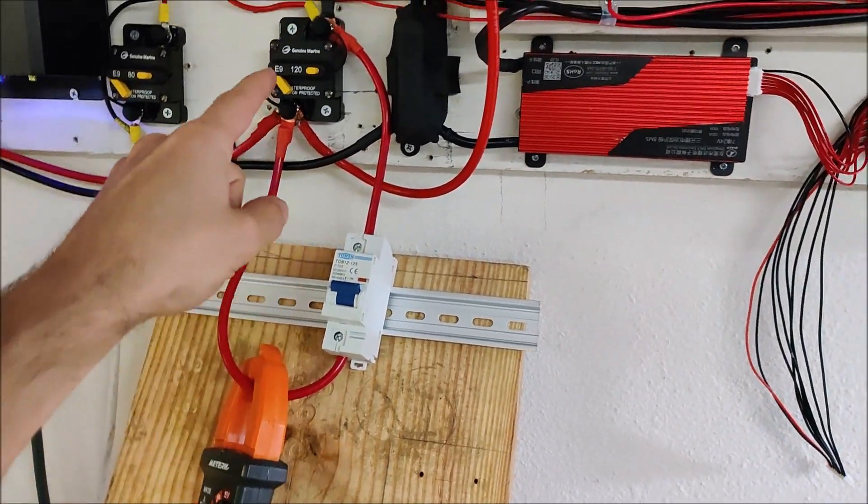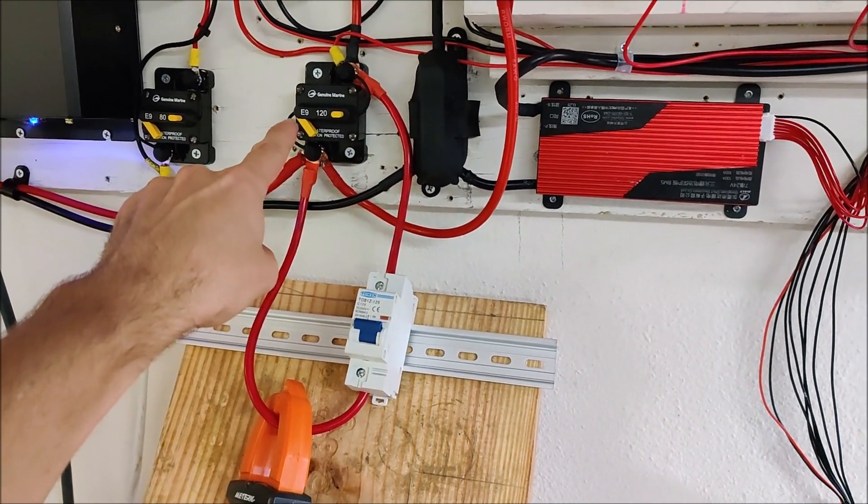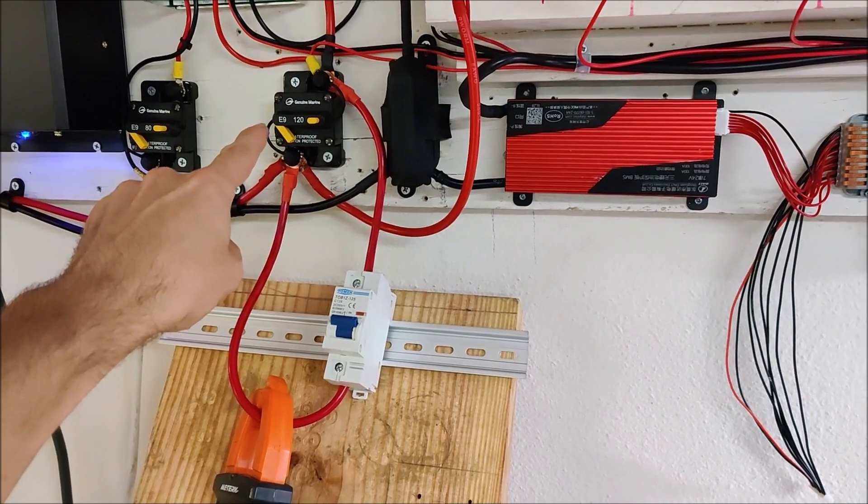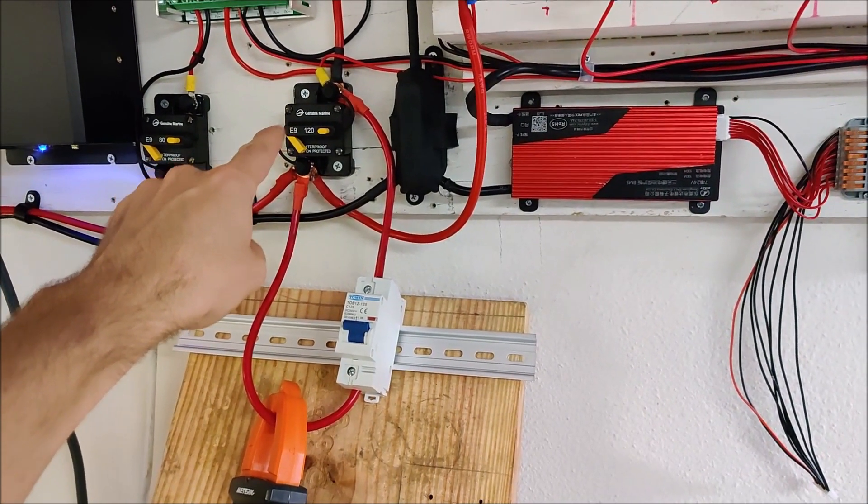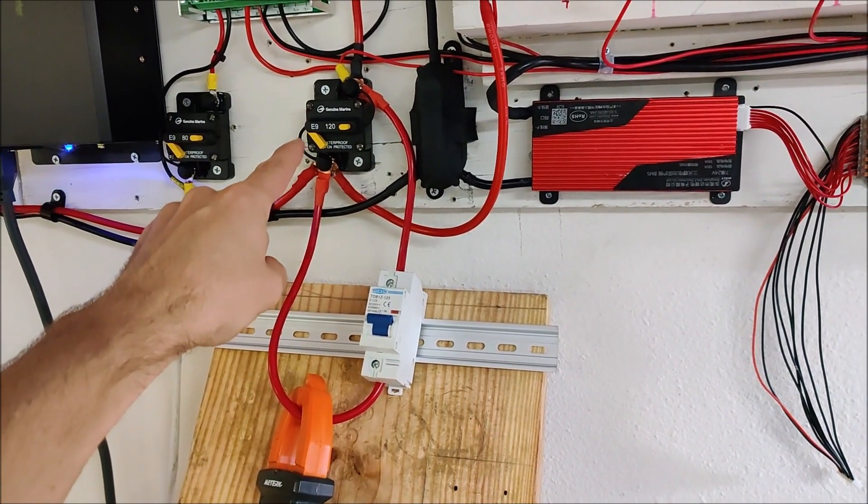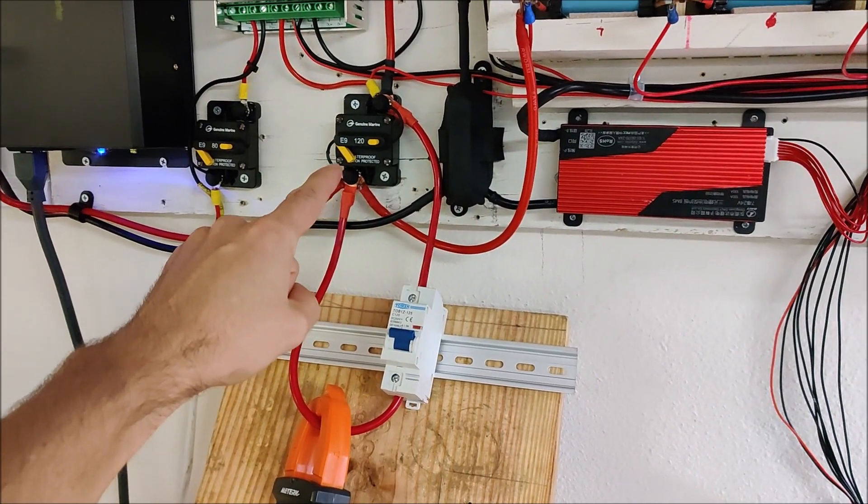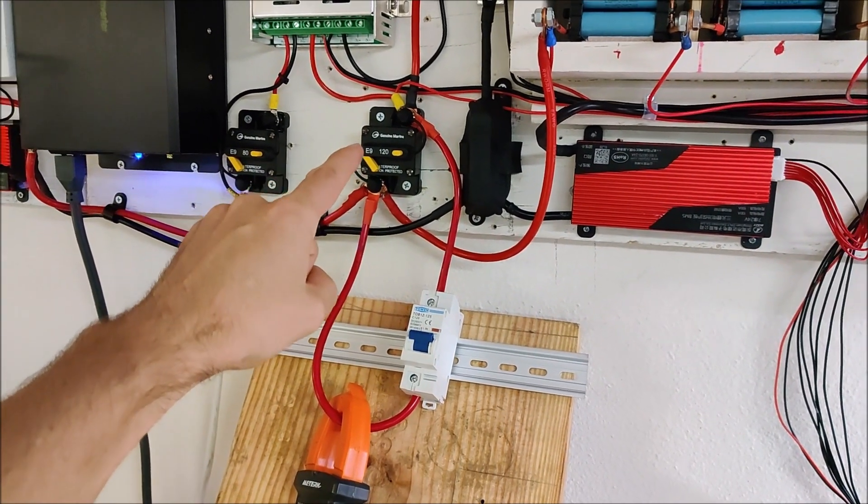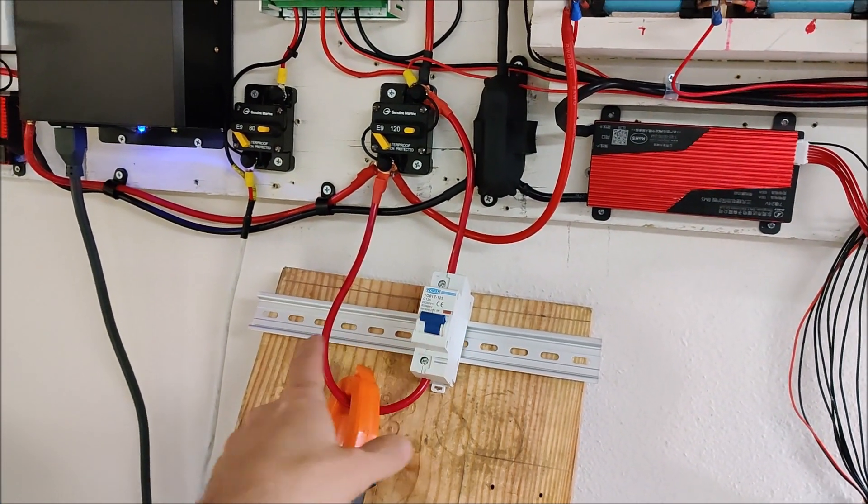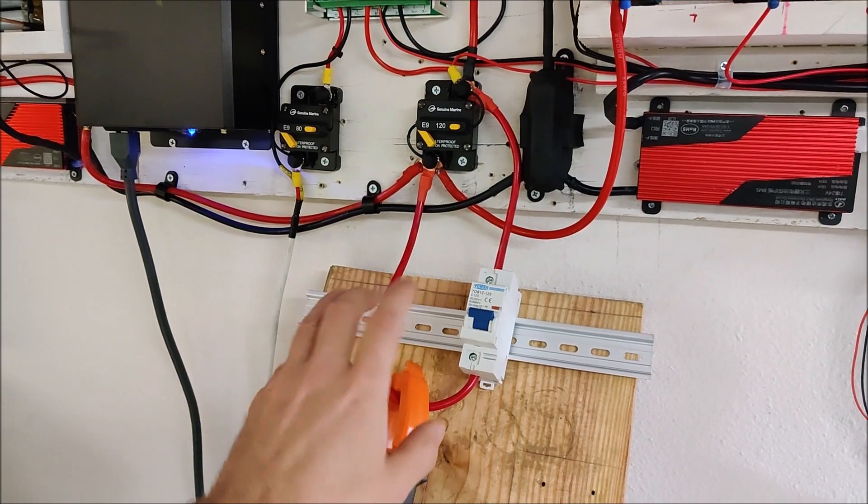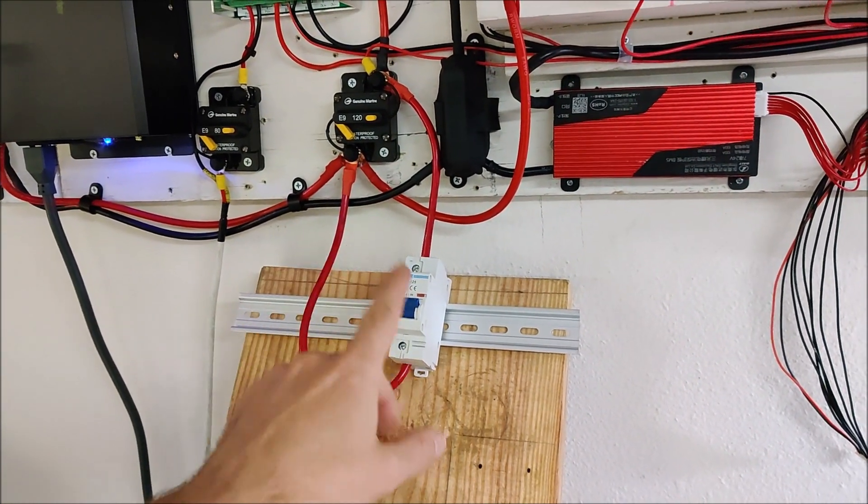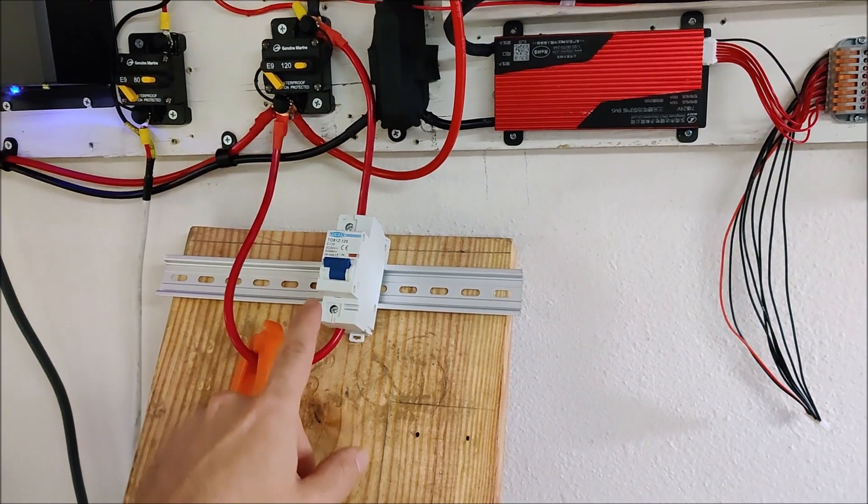I must admit I do probably prefer the form factor of the genuine marine, so I will likely stick with the genuine marine so long as it doesn't give me any problems. This form factor with the DIN rail and stuff like that, it's a little more cumbersome to me.